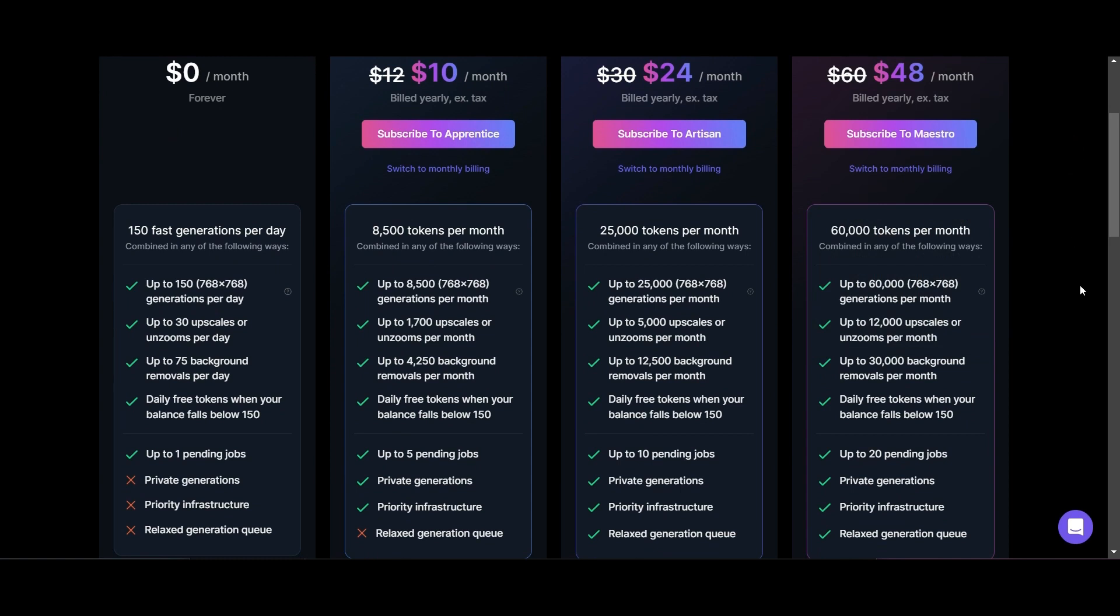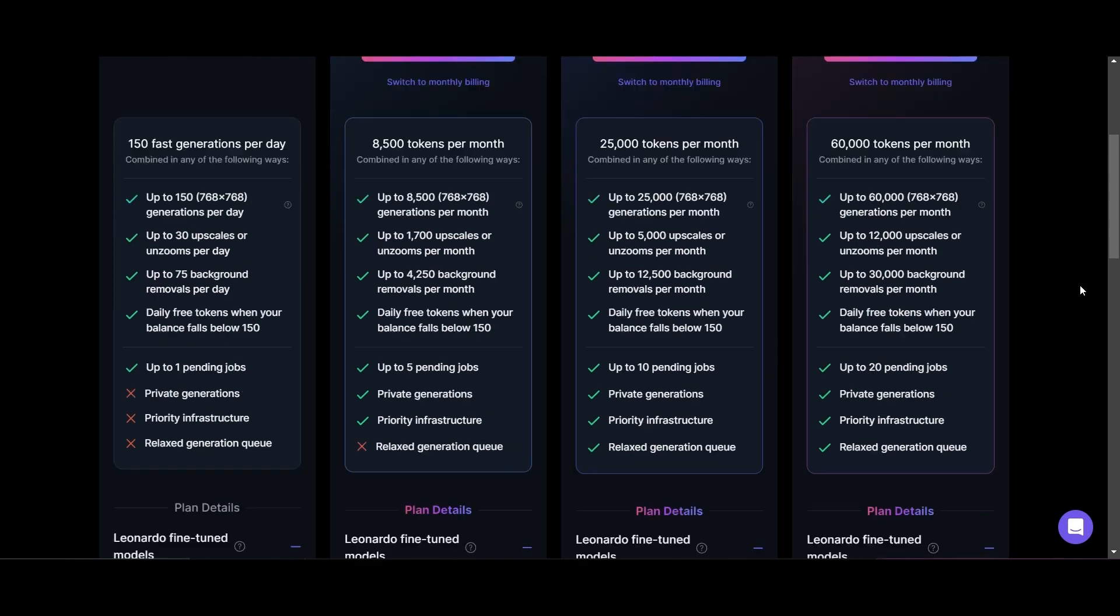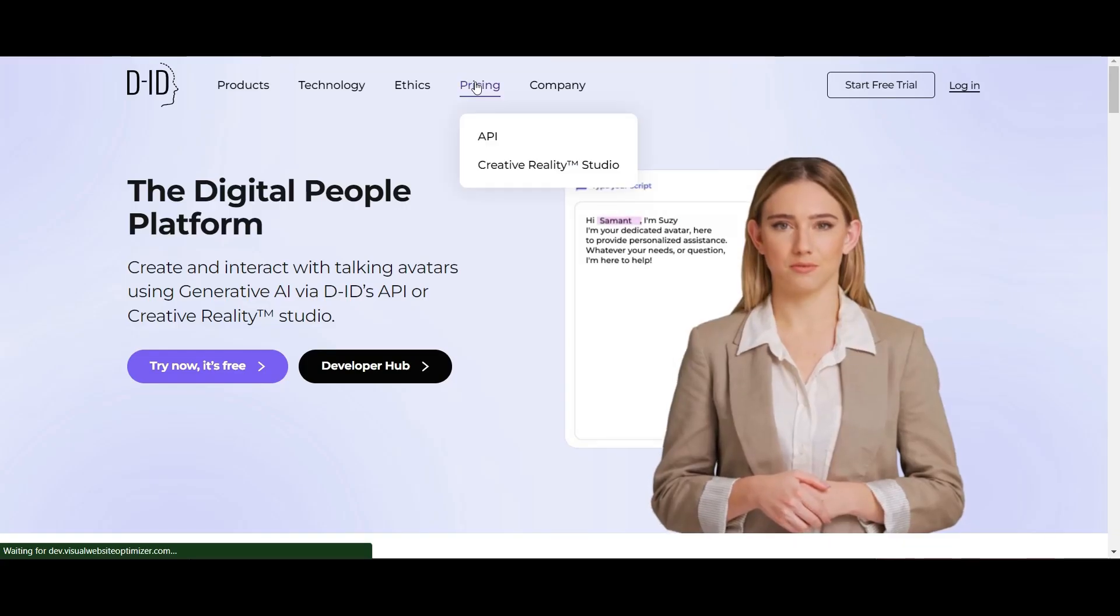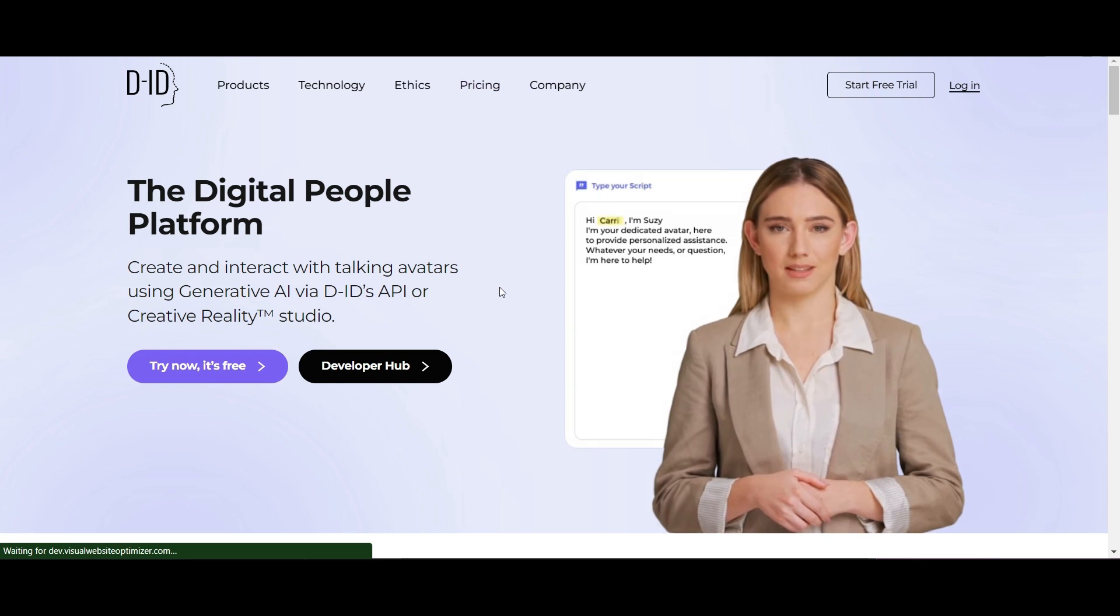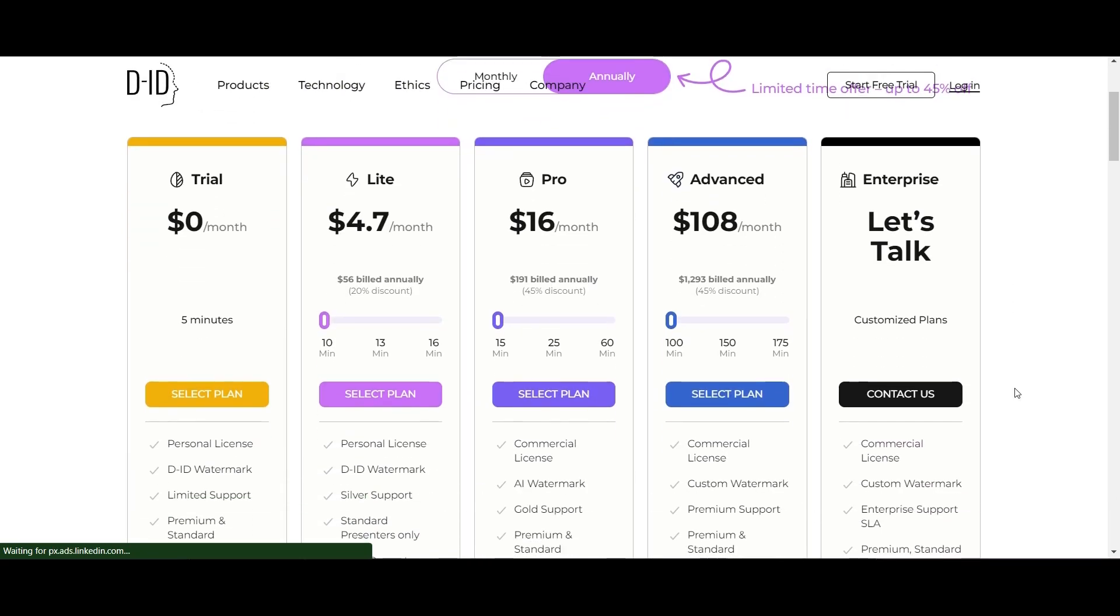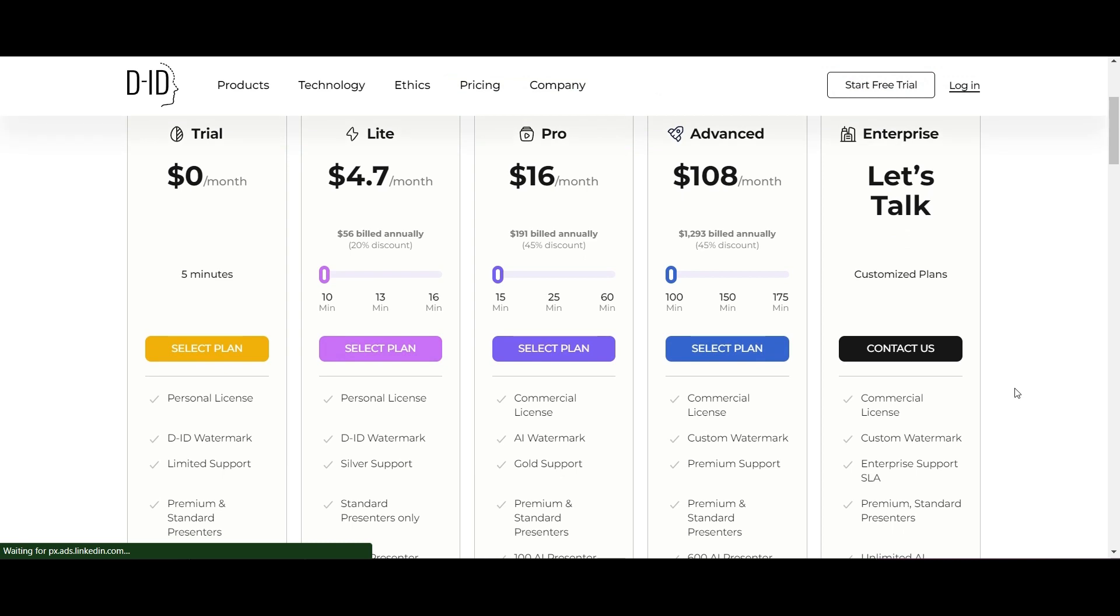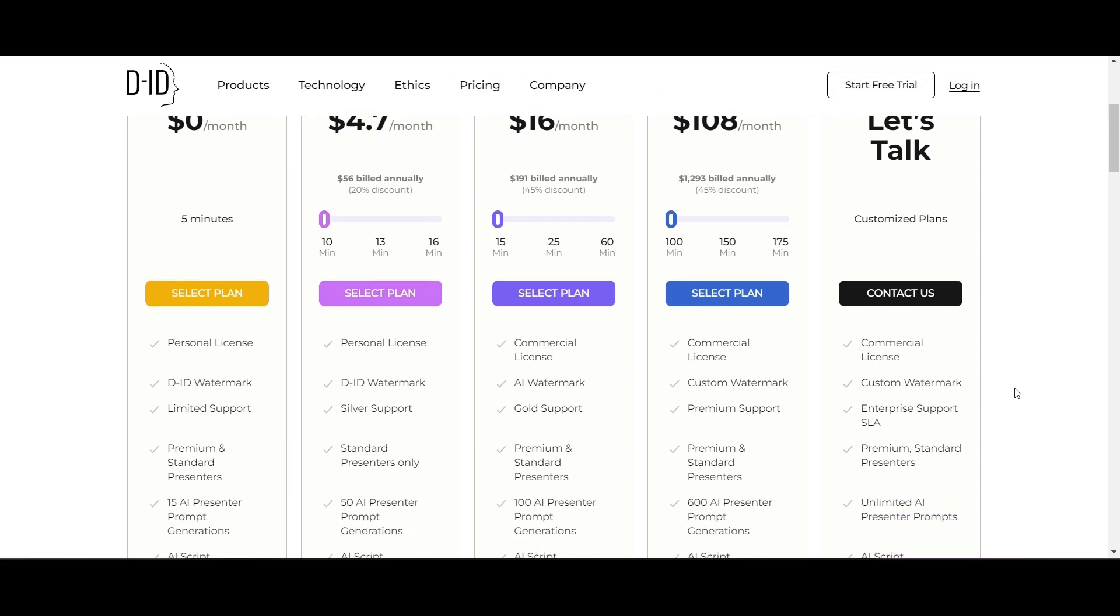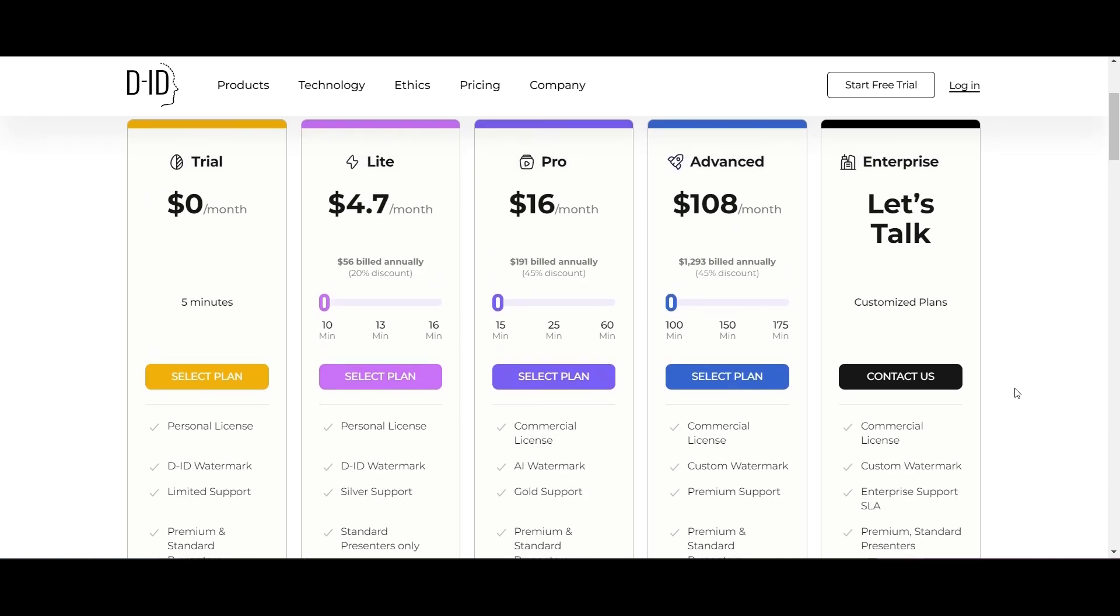For D-ID, the free plan gives you five minutes per month. For almost $5 you get 10 minutes but you'll still have the watermark. For $16 a month you'll have the watermark removed and a commercial license.